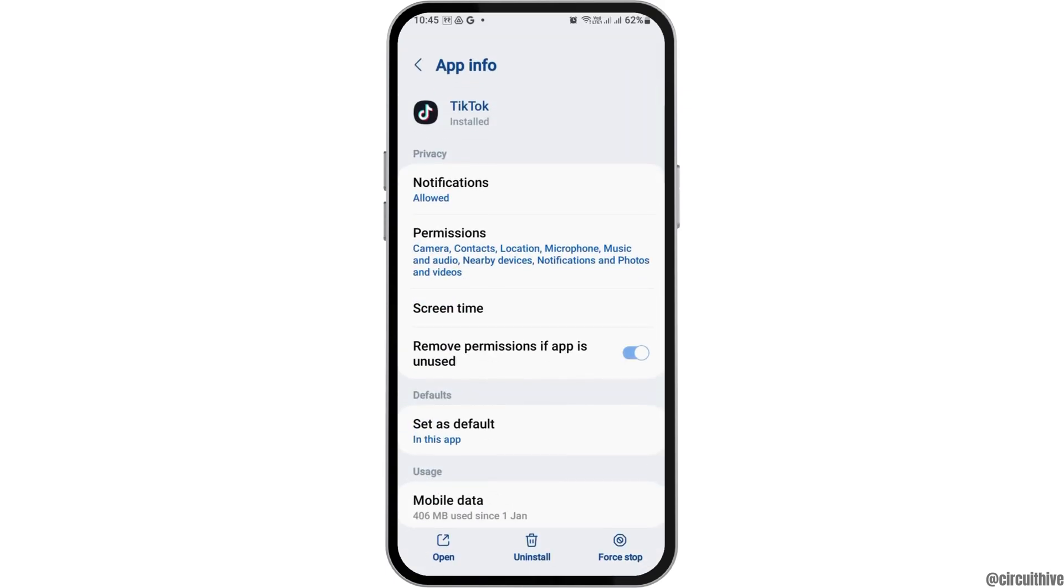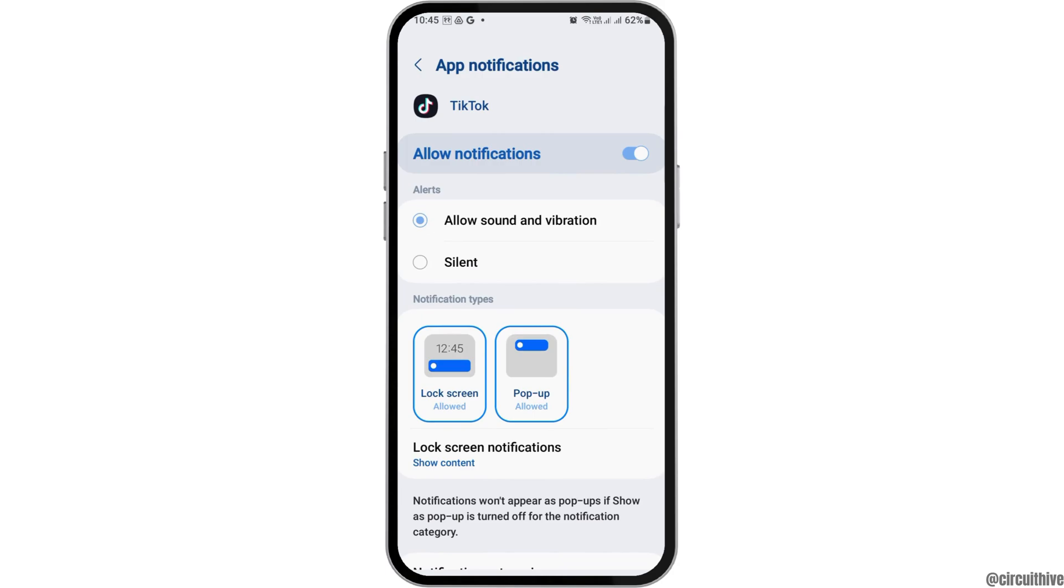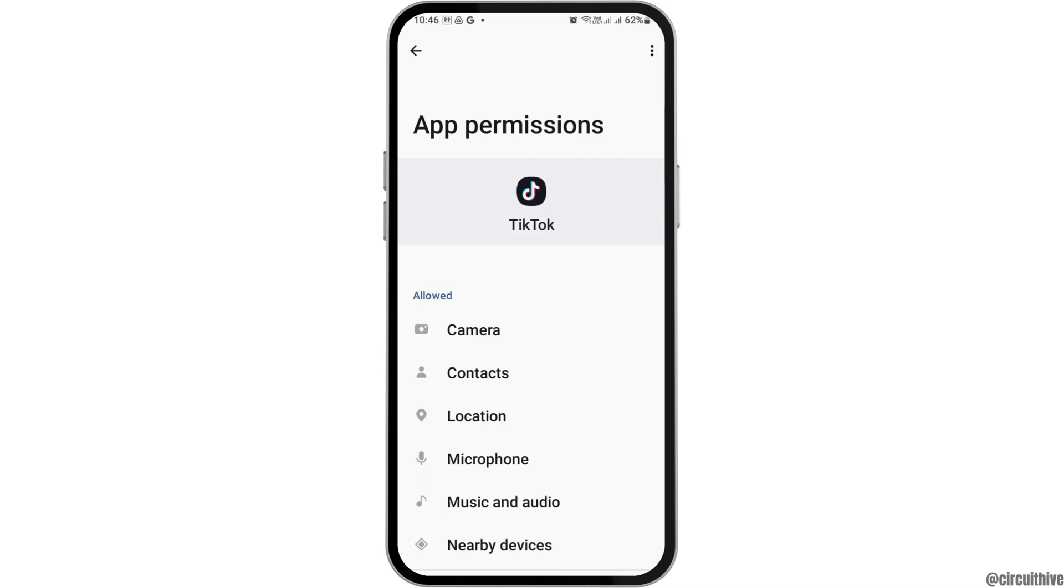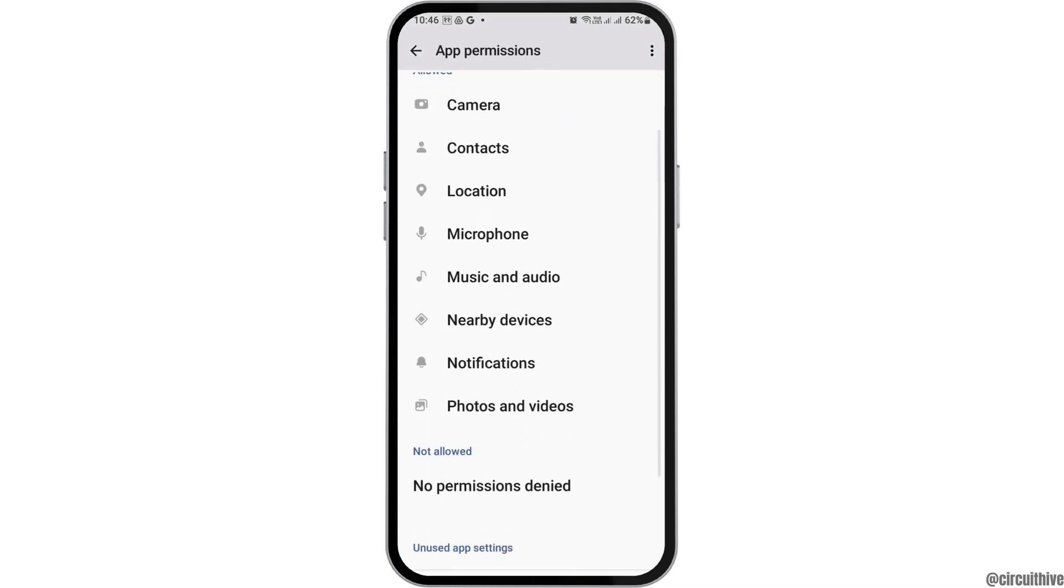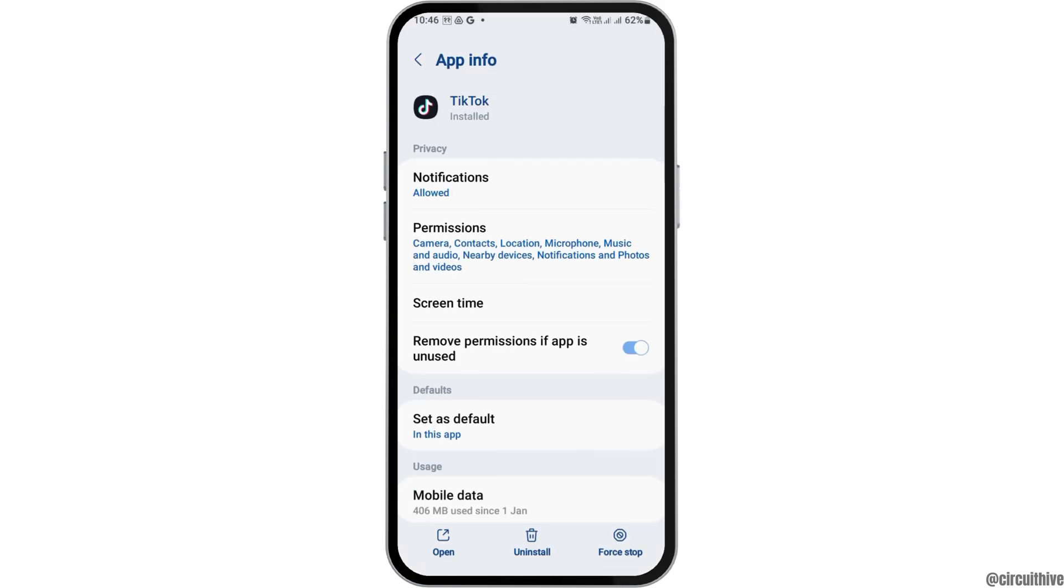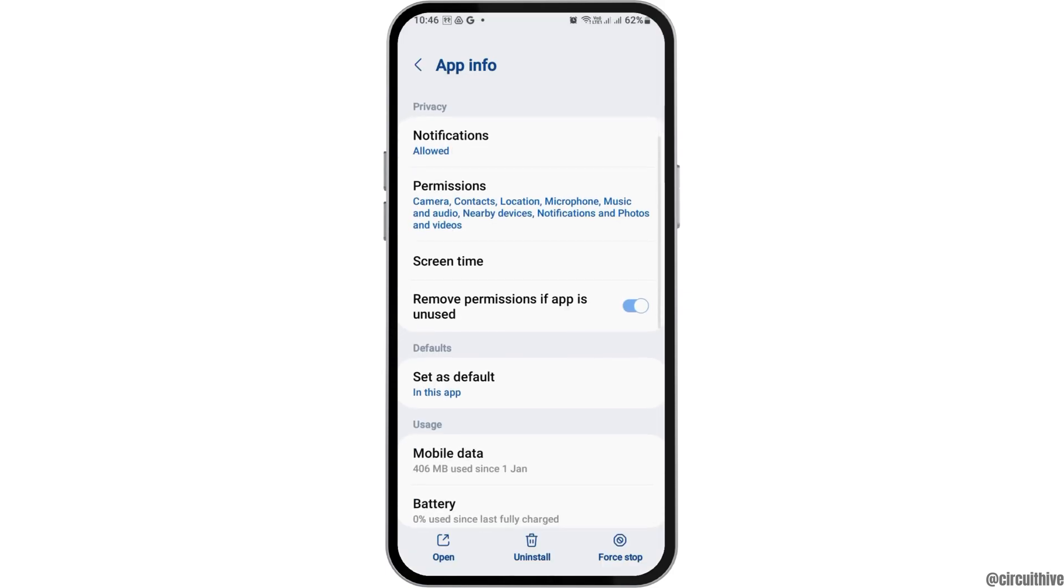After seeing this interface, tap on Notifications and allow notification, sound, and vibration. Then tap on Permissions. Here, you have to allow permissions for camera, contacts, location, microphone, music and audio, nearby devices, notifications, photos, and videos.